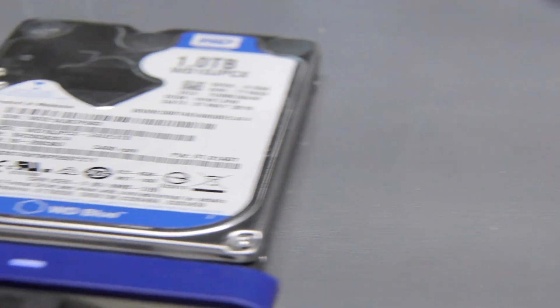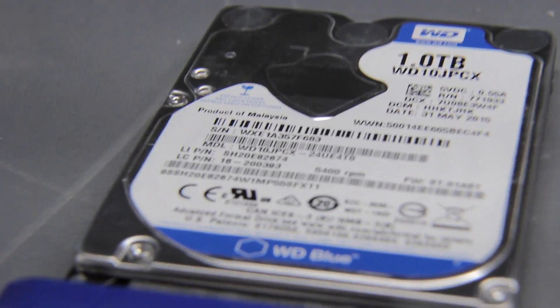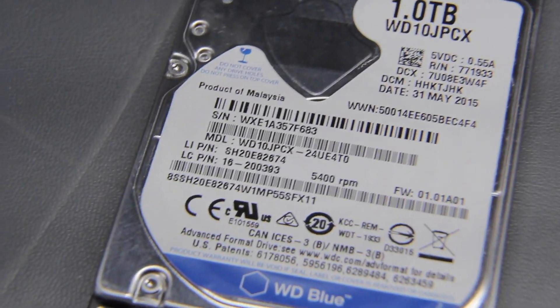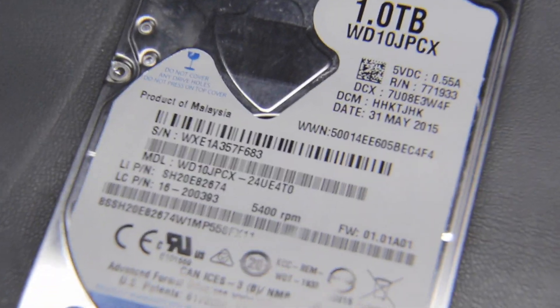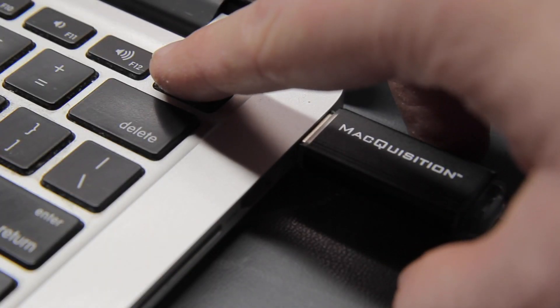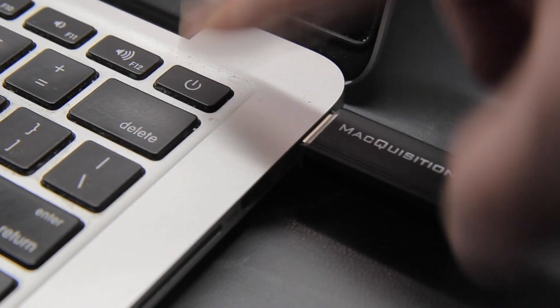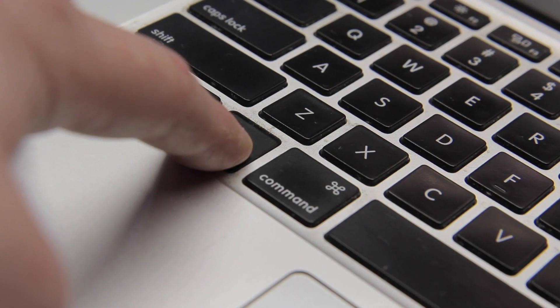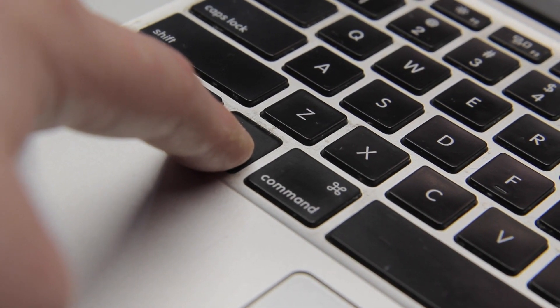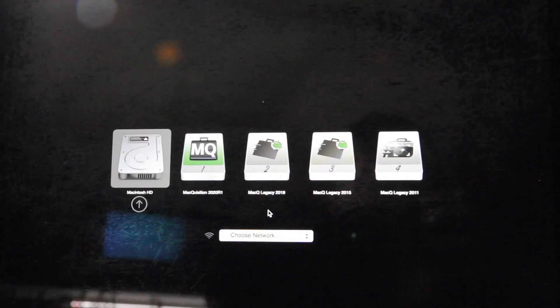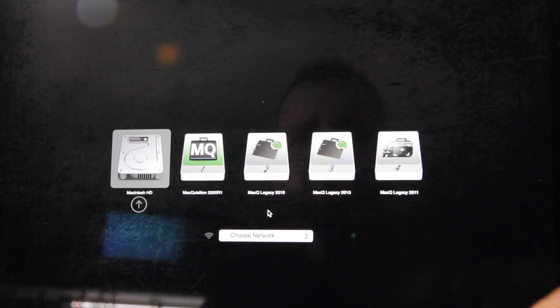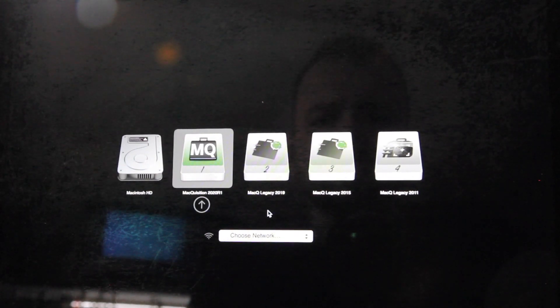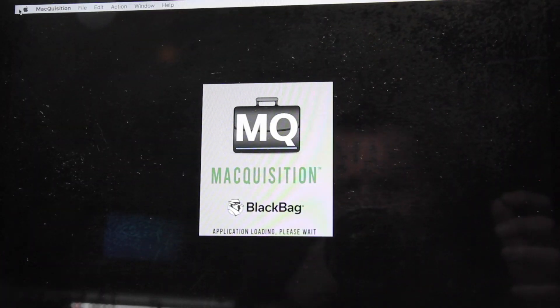So I also plugged in my target drive. It's a one terabyte, just a normal hard drive. But you can use whatever. You can use an SSD if you like. So we power on while holding options on the keyboard because we don't want the computer to boot. So here's the boot menu. So we're going to choose Macquisition R1. The other ones, legacies, are for older systems. Hey, that's me in the camera there.